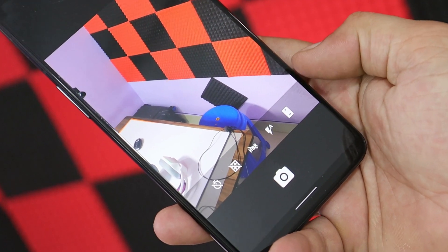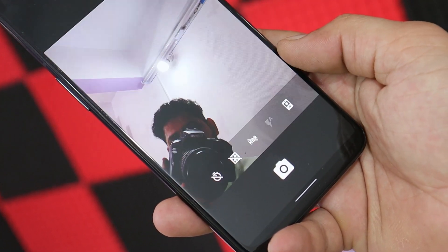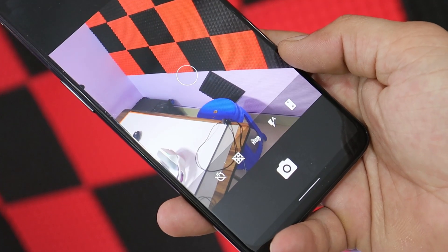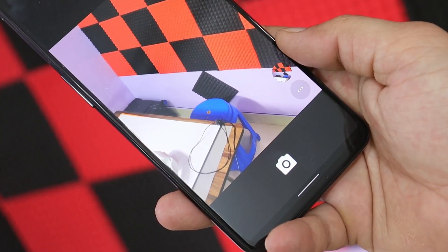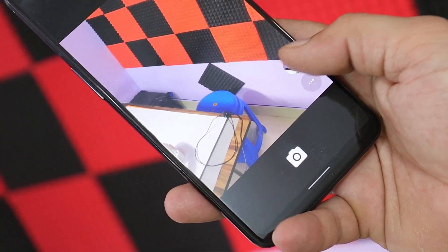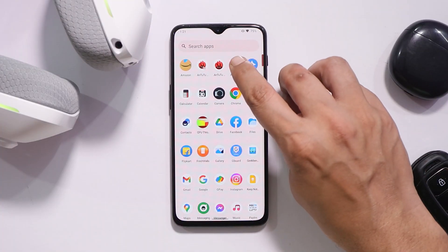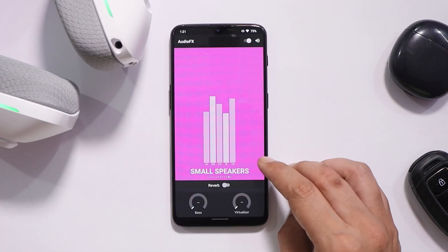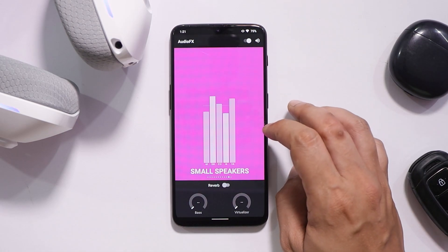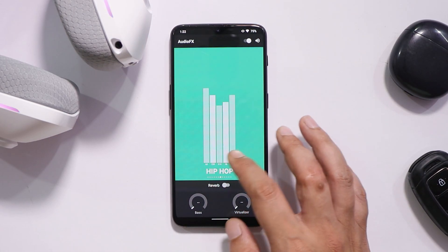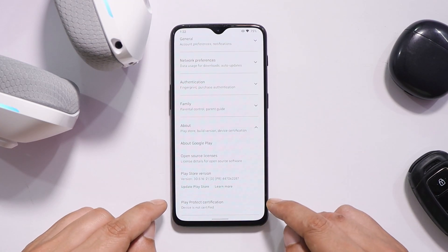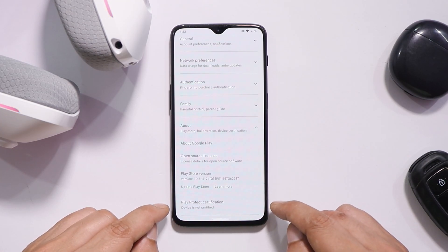We do get the basic AOSP camera pre-installed, which works fine. I'll leave the Google Camera APK for OnePlus 6 and 6T in the description below — just sideload that APK and you're good to go. Along with the basic AOSP camera, we do get audio effects, so people who are into music can use different equalizers according to their requirement.